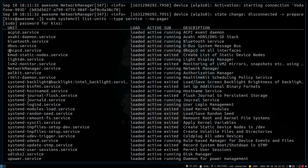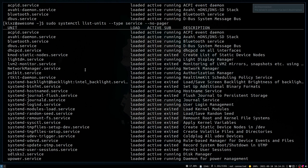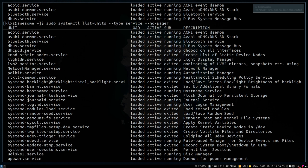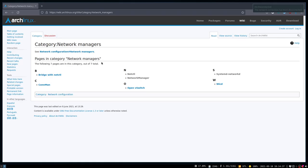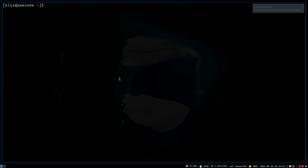So I have to disable one of them. If you are not sure which of these services are network managers, you can actually compare this list against this Arch Wiki page. So let's disable one of the network managers.